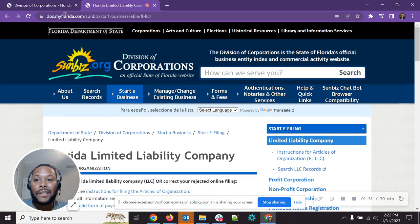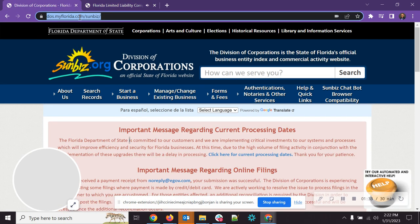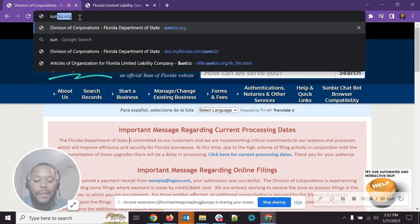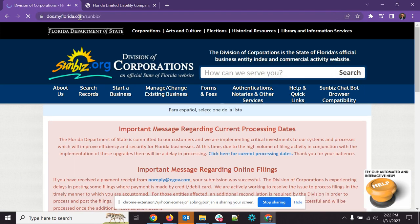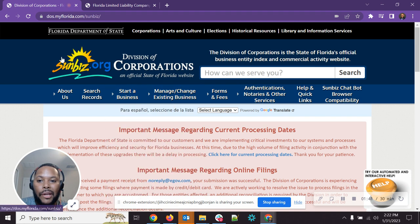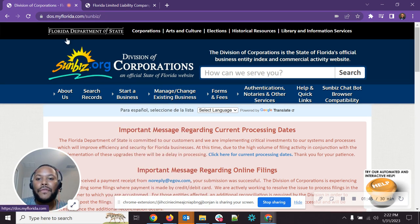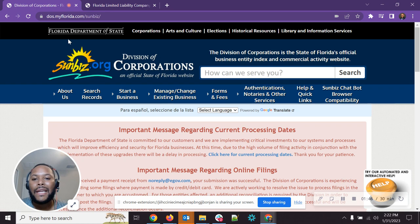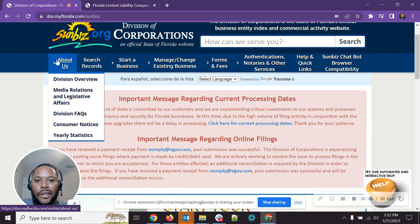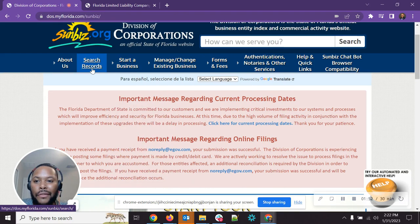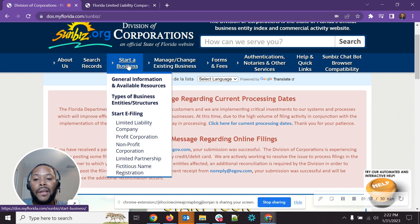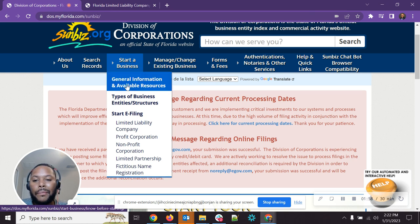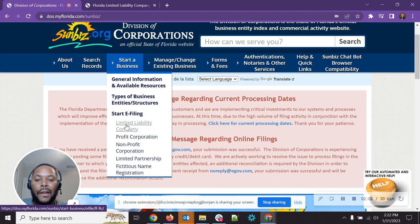So to get to this screen here, you want to make sure that you go to sunbiz.org. That's going to bring you to sunbiz.org or the Divisions of Corporations, which is an official state of Florida website, the Florida Department of State. So you're going to see a few things up here. We want to start a business. So you're going to float over here where it says start a business, not click it, but you could click it.